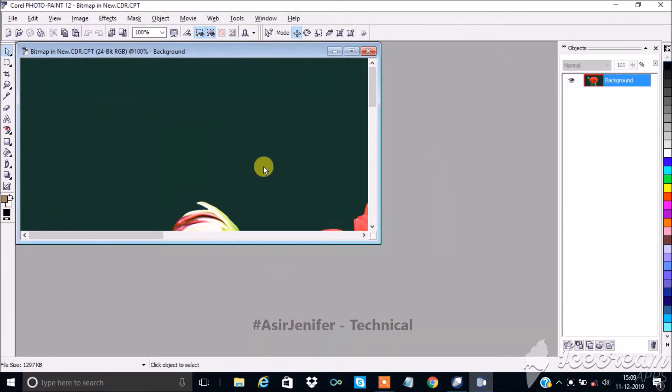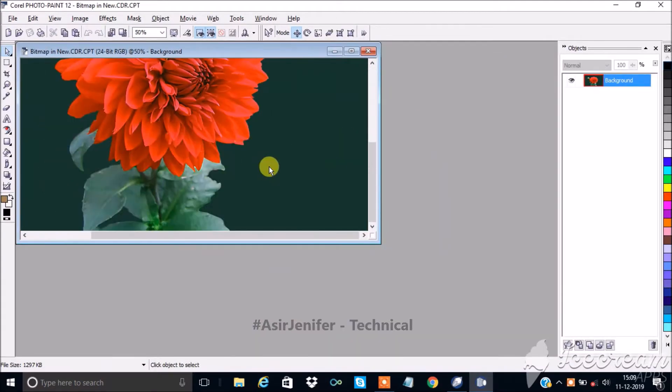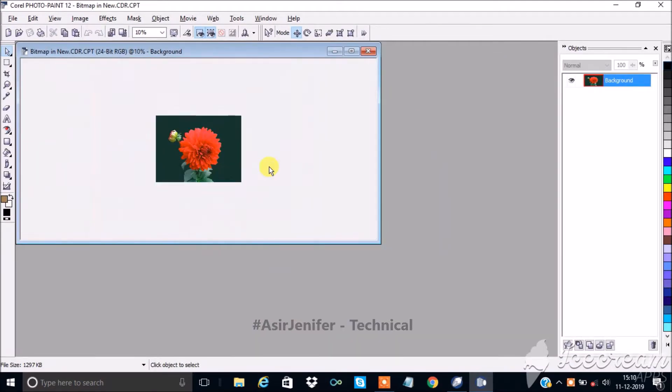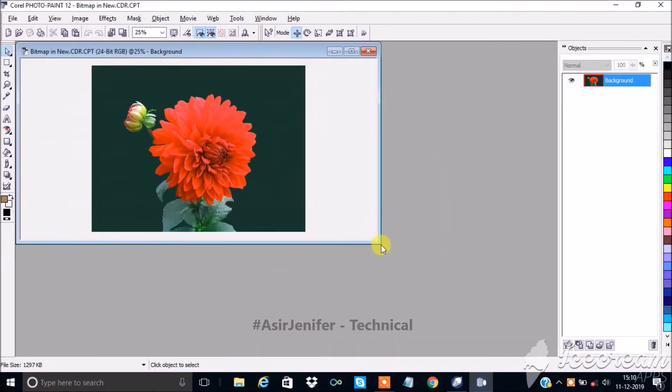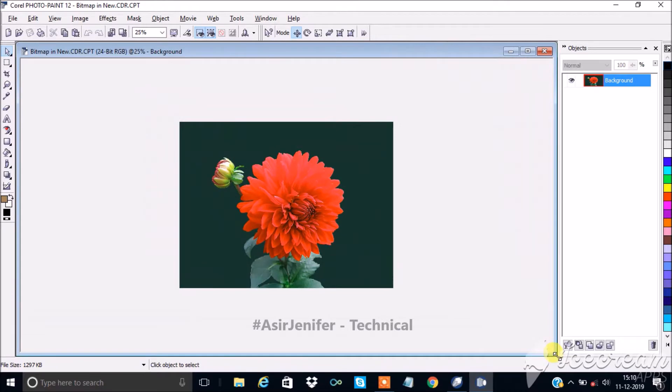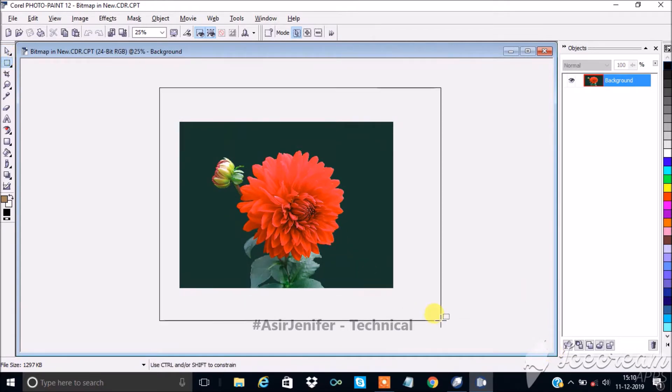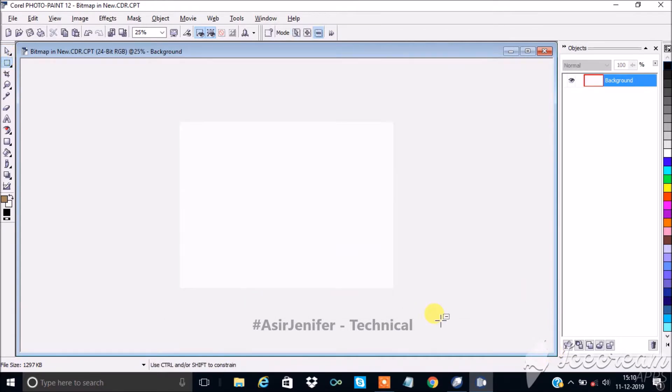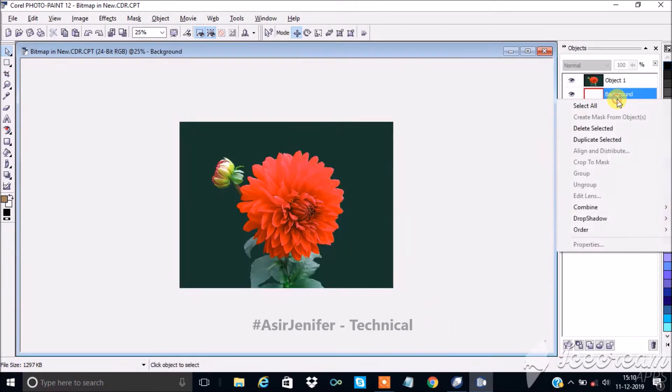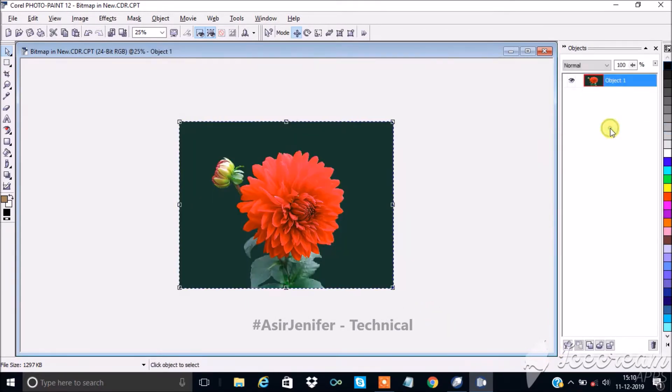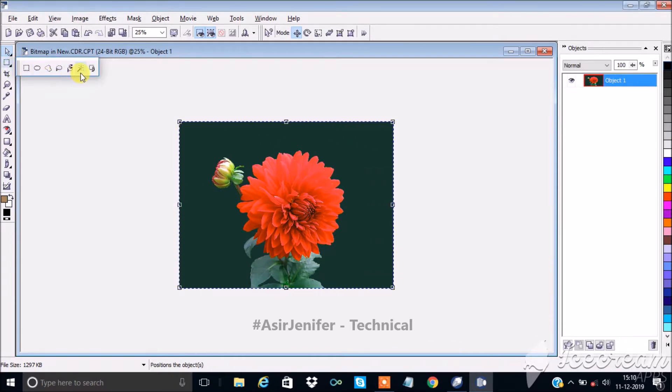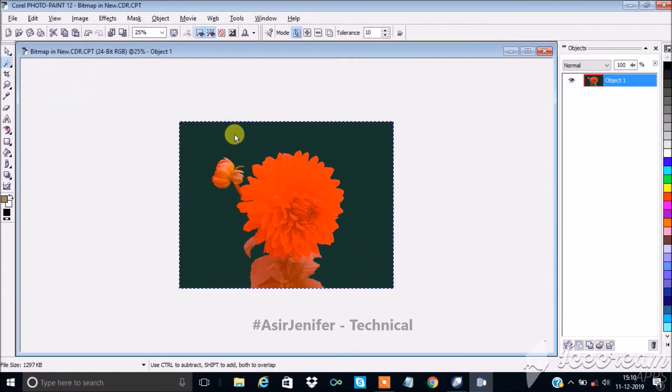Here you can clear the background color using eraser tool or wand tool. Here I am using the wand tool. I have already uploaded a video on how to remove the background for an image and you can check the link in the description.